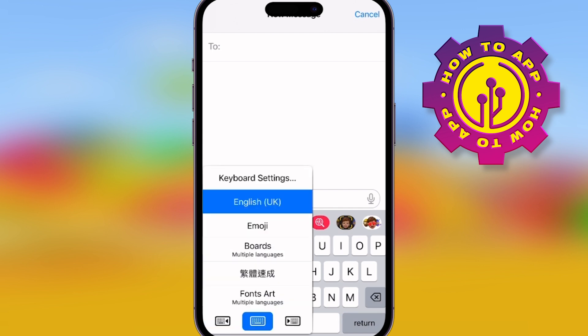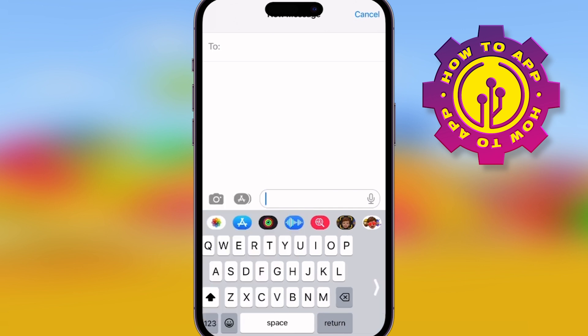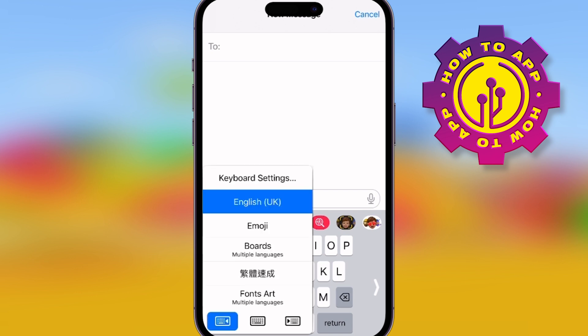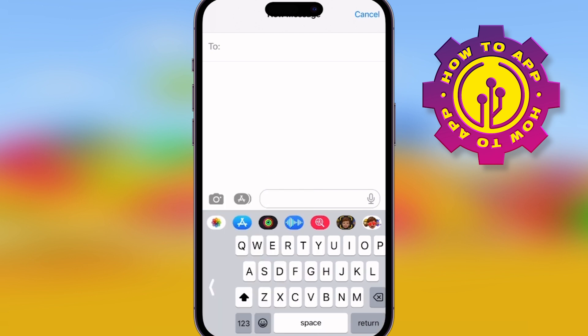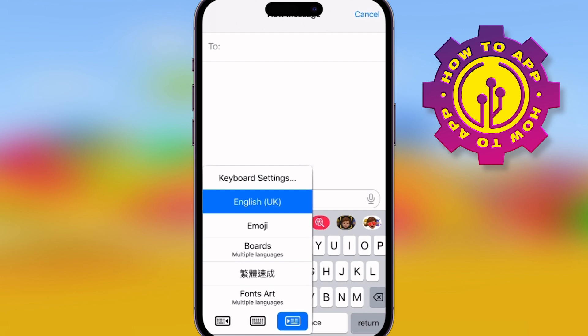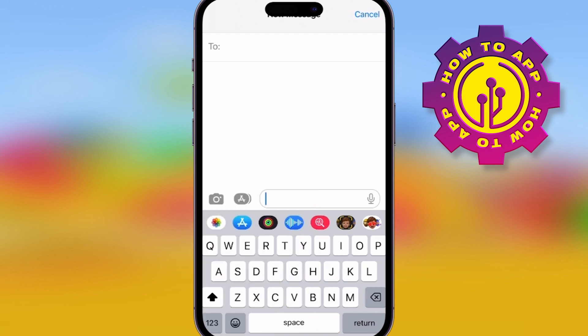What you want to do is hold down the world symbol. The three keyboard symbols at the bottom can shift your keyboard from side to side. It's useful if you're using one-handed text. You can also hold it down if you want to change the language.